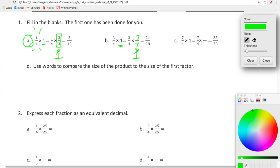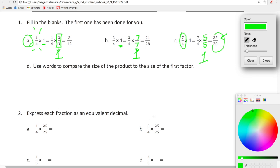Now let's look at seven-fourths times one. We've already generated the equivalent fraction — 35 twentieths — but we need to figure out which version of one we multiplied by. Think: seven times what equals 35, four times what equals 20? Those numbers must be the same. Four times five is 20 and seven times five is 35, so we multiplied by five-fifths — another equivalent fraction.